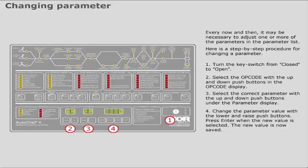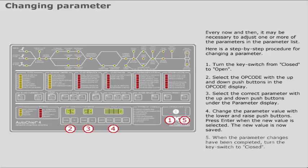Change the parameter value with the lower and raise push buttons. Press enter when the new value is selected. The new value is now saved. When the parameter changes have been completed, turn the key switch to closed.